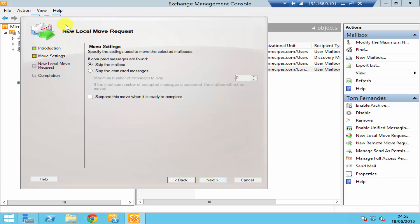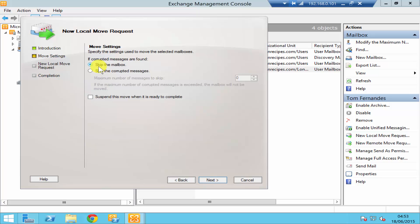It's then going to ask you a few settings. Basically what it's going to do here is it's asking you if the server finds some corrupt mails inside the mailbox, do you want the mailbox to skip the move, or you can click on skip the corrupted messages and assign how many messages you would like to skip. So suppose I say 15.